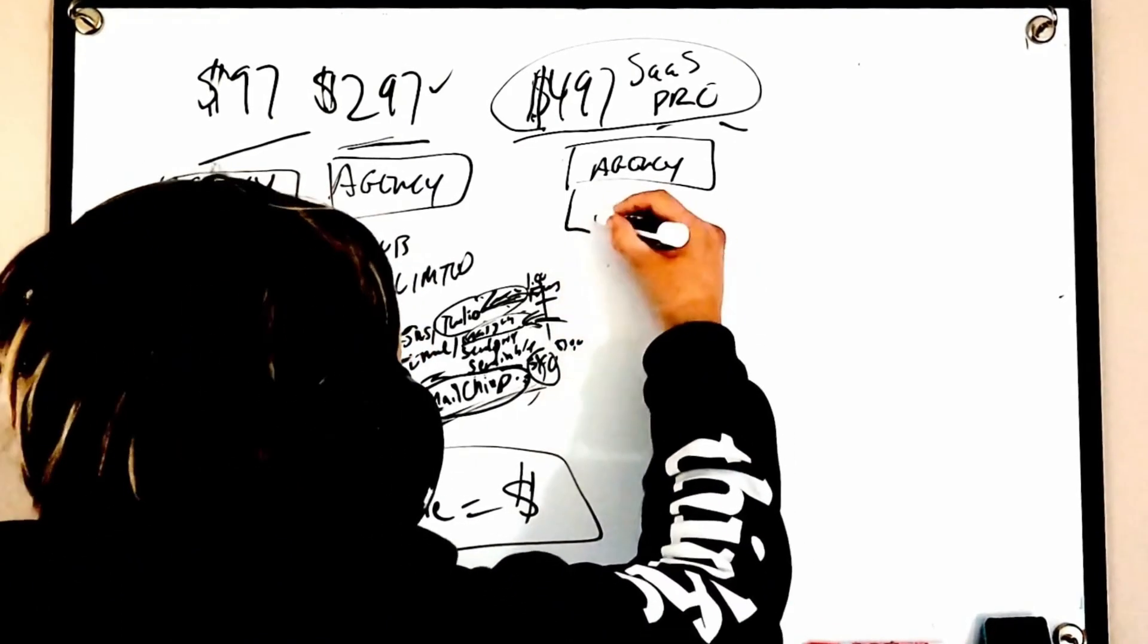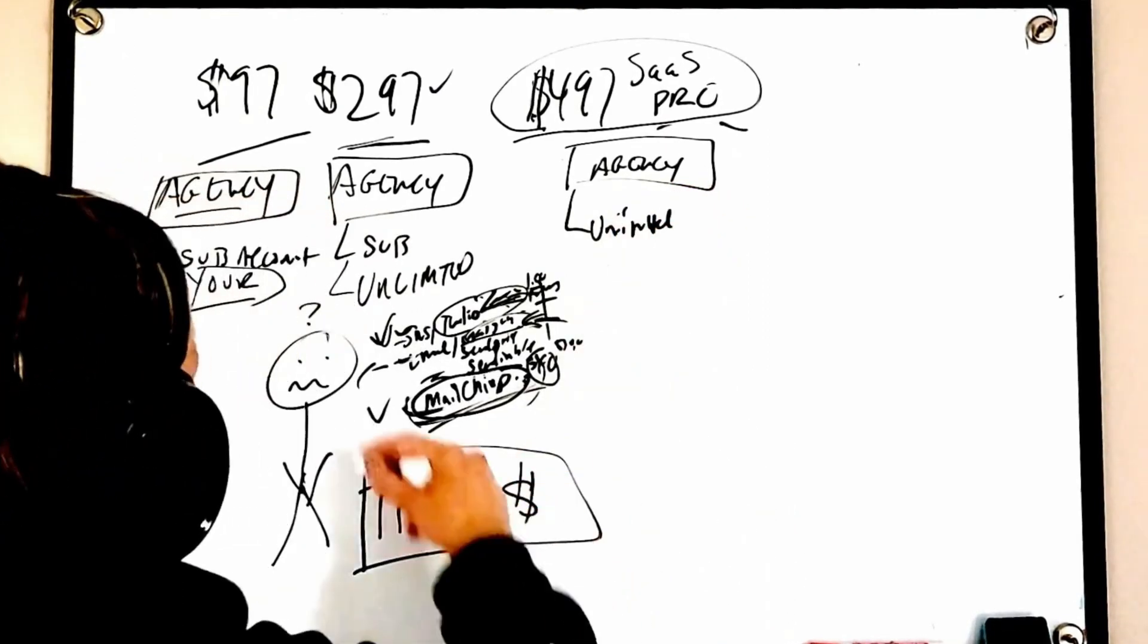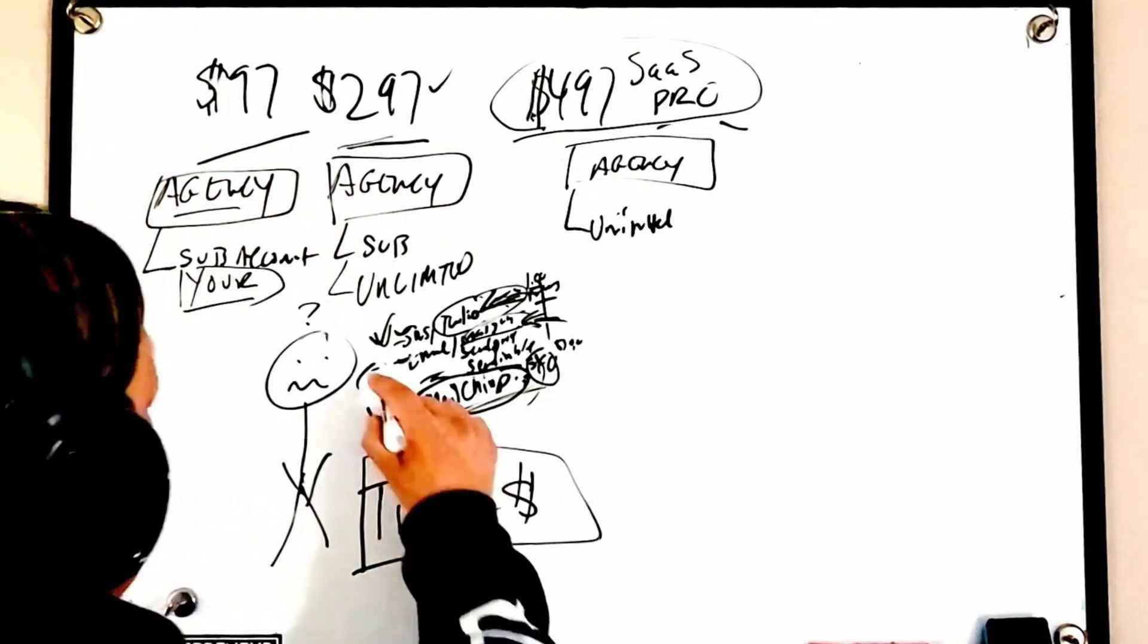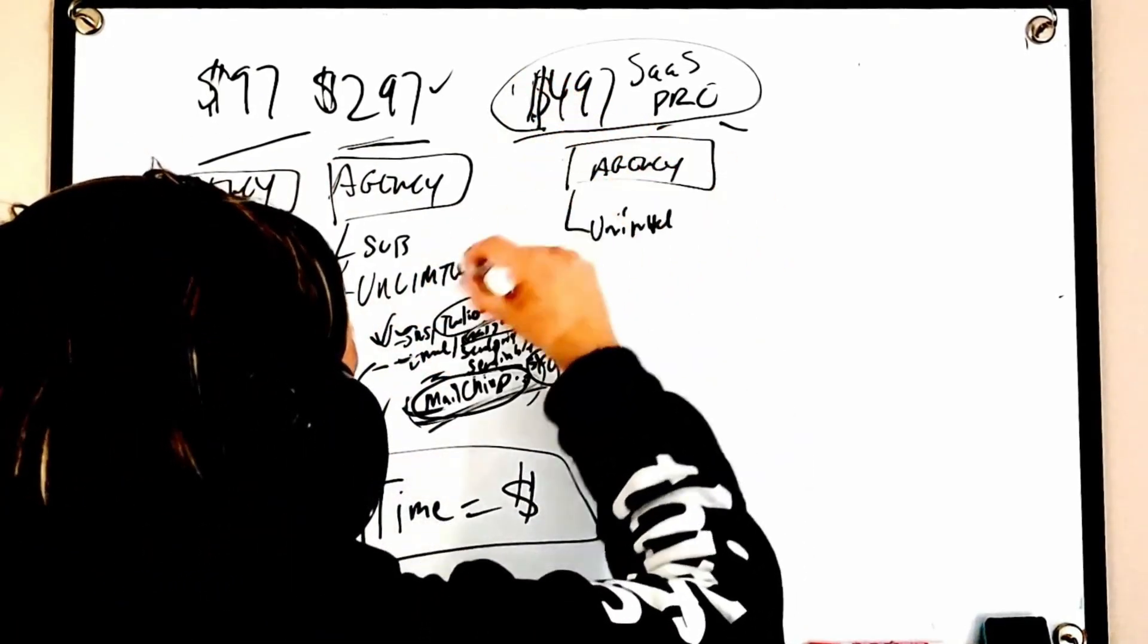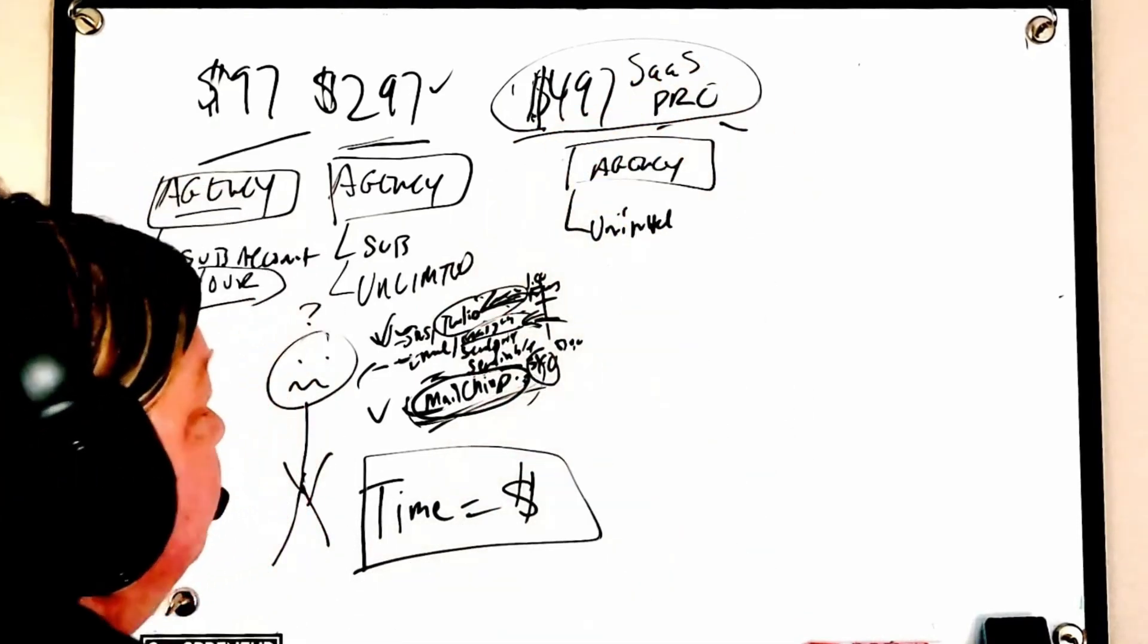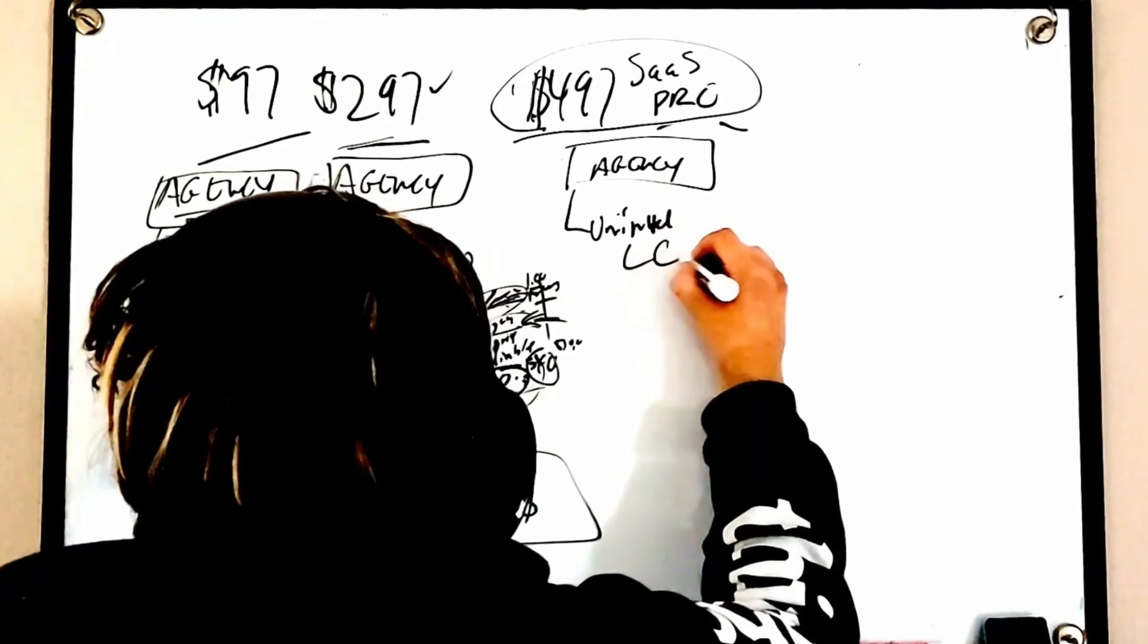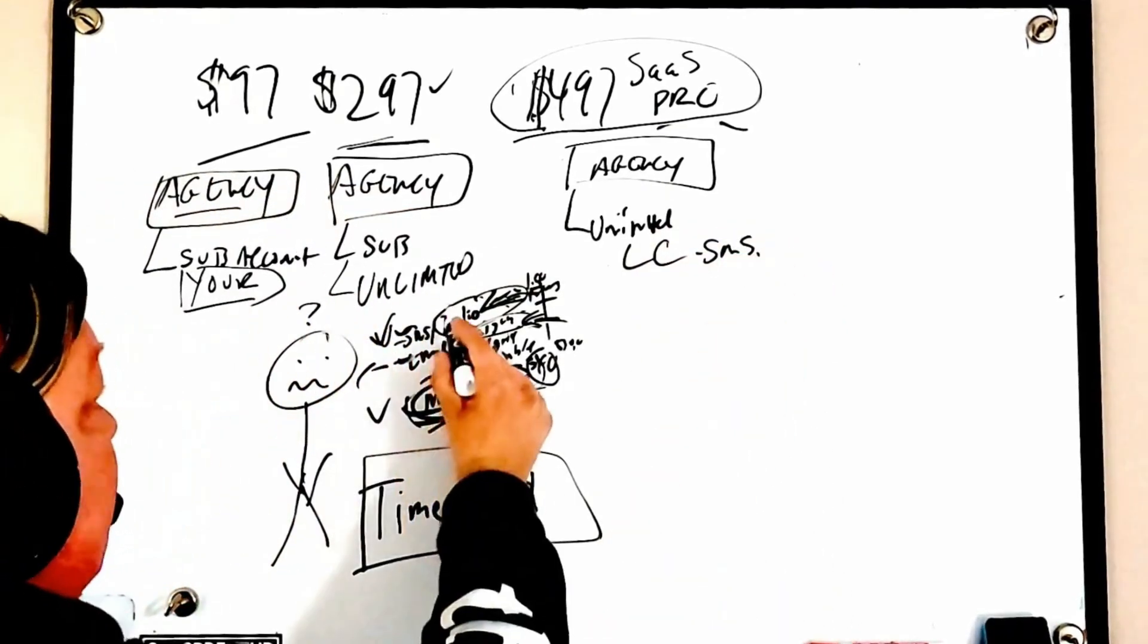So when I looked at it and it was only a $200 difference and I could actually automate my entire sign up process where they sign up, they get in and this Lead Connector stuff is coming, I thought this is just a no-brainer.